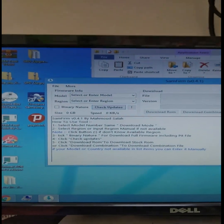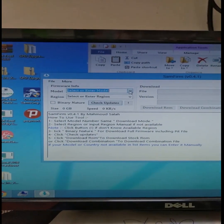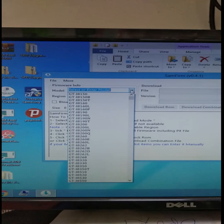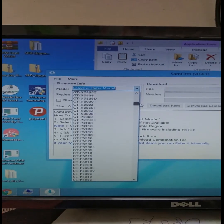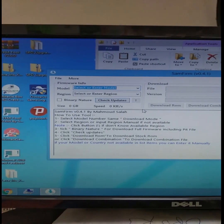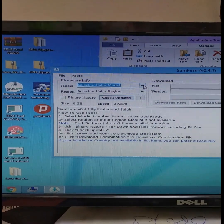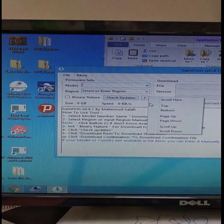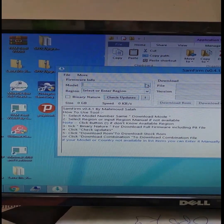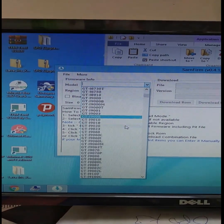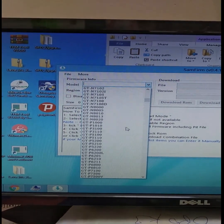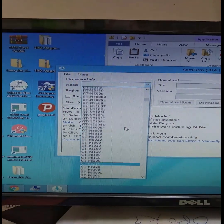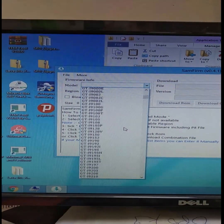In SAM Framer, the model number field is located. Just move the cursor and change the model number. There are all models listed — let's navigate to select the correct one.